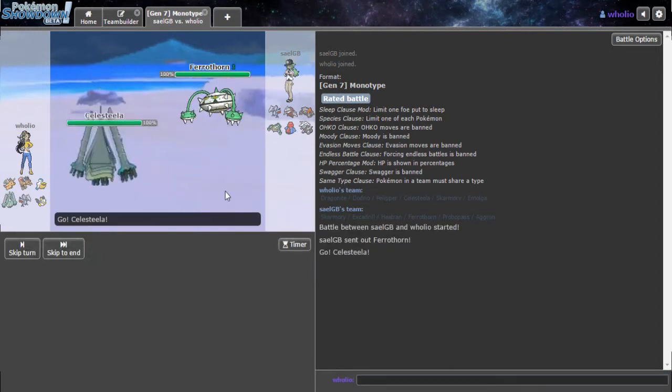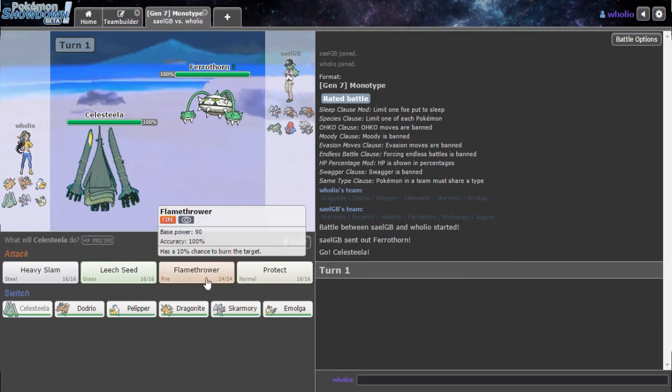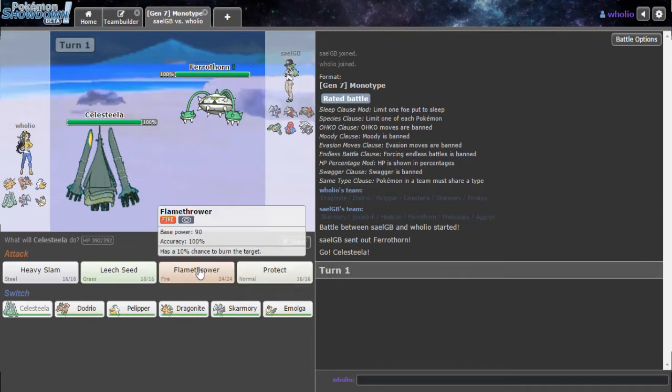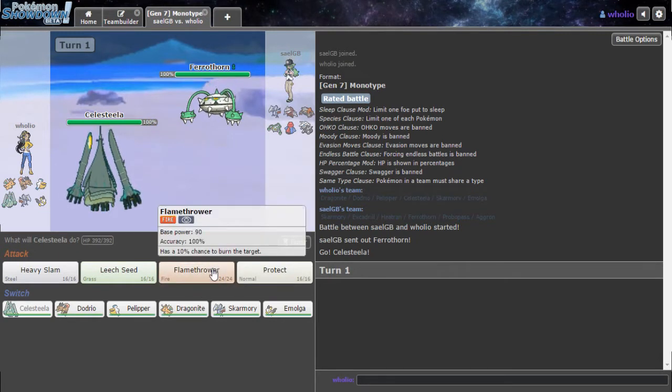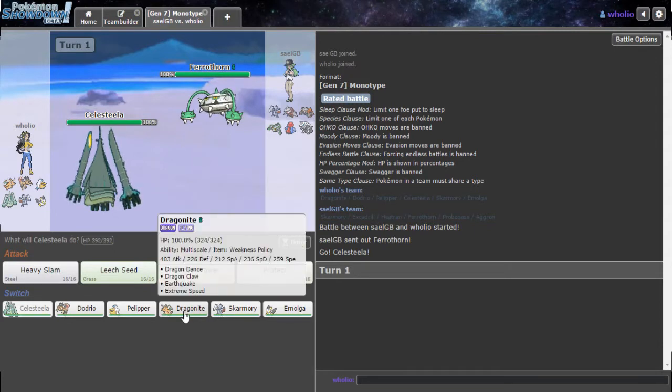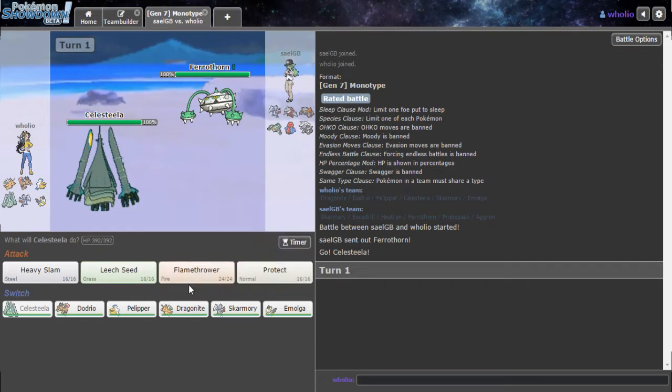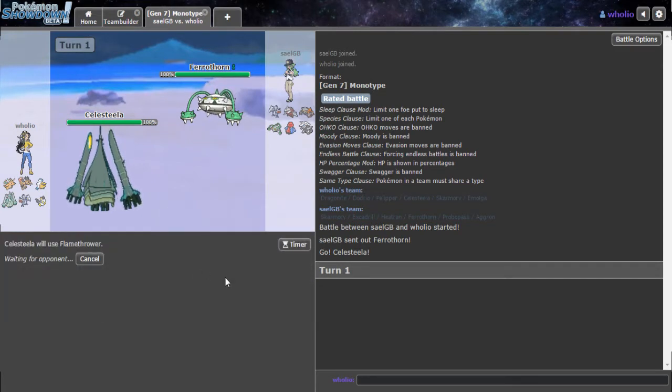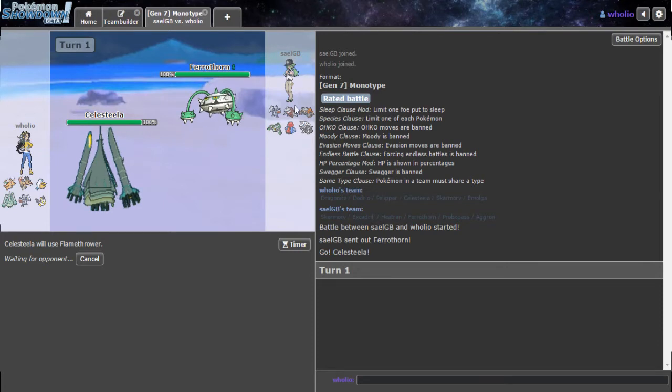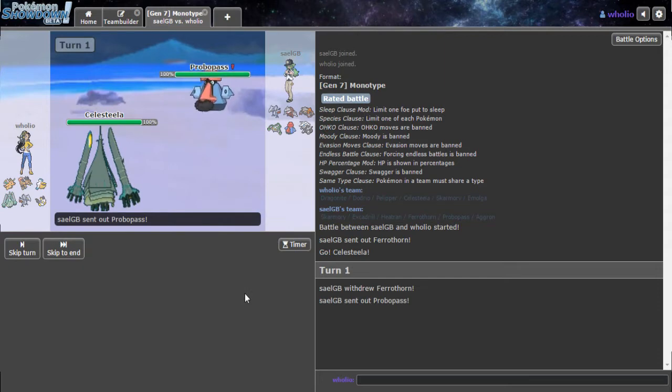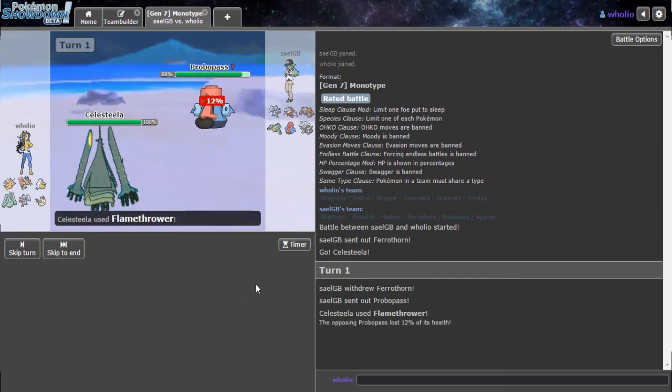Oh boy, at least I have Celesteela. Okay, Ferrothorn's coming in. So I can't really do it. Like, I have to use Flamethrower, but then again, I can predict the switch into Heatran. Because I kind of want to switch Dragonite. I'm going to go Flamethrower. I don't think he's on the switch. I feel confident. No, the switch is coming. Because it has Flash Fire. That's really bad.